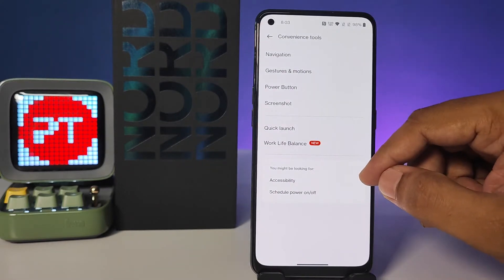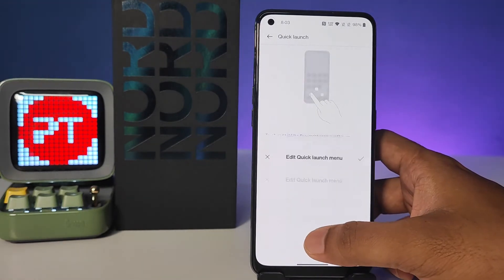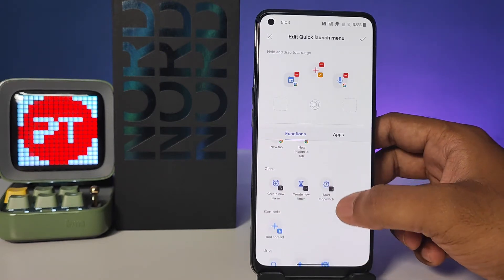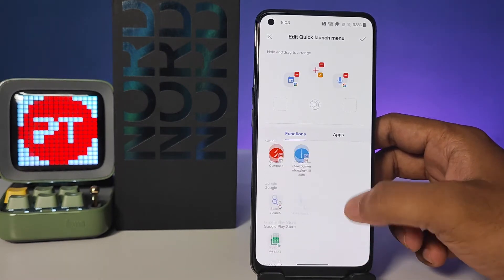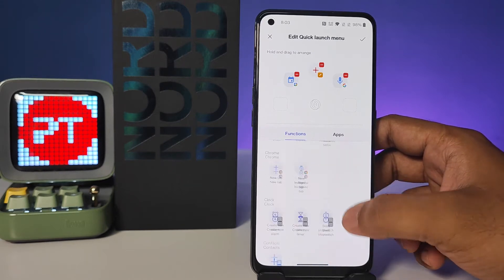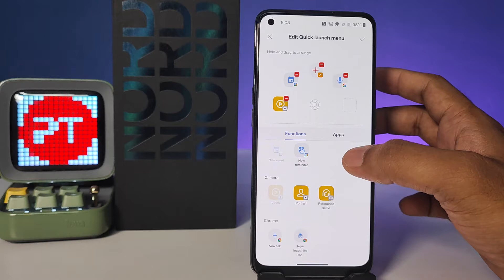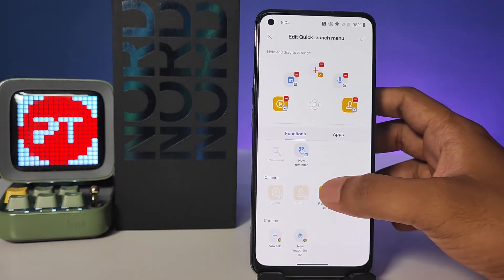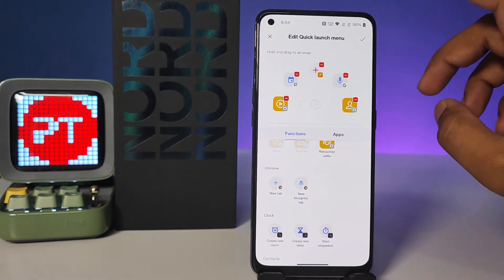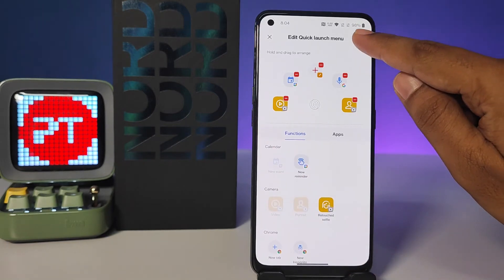After opening Convenience Tool, click on Quick Launch. Now you can see the Quick Launch option to open anything in the list. You can directly open for video and portrait like this. Finally, click the tick mark to confirm.